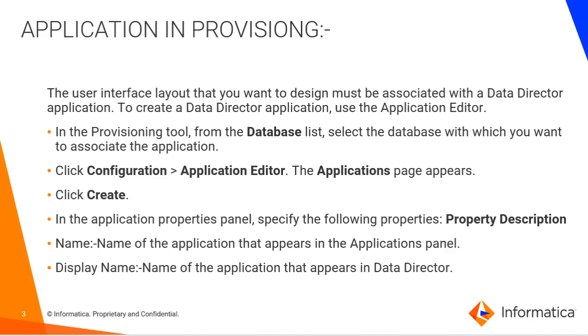In Provisioning Tool, we have database list in that we will first select the database for which we need to create an application and then we will follow the step. The step says that first we need to click on Configuration, then Application Editor. The Application page appears in which you can see the list of applications created. Then you can choose the option Create to create an application.